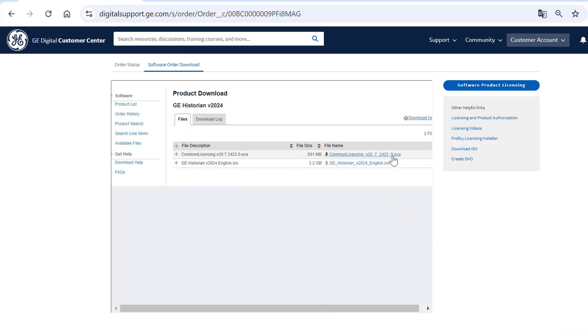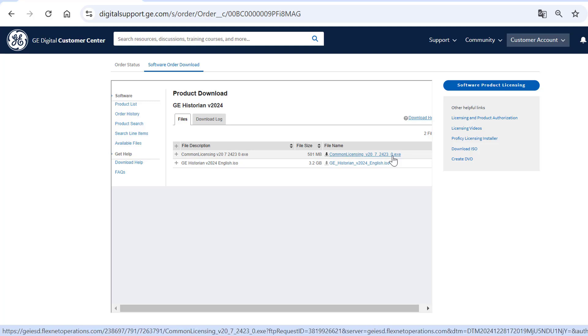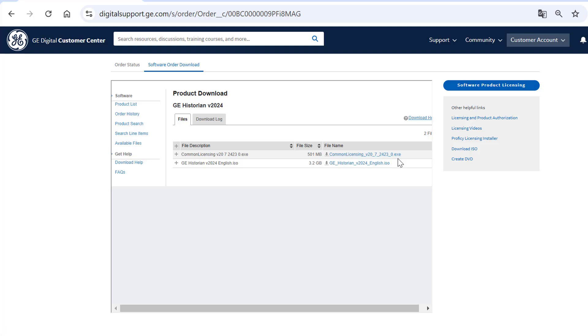If the latest licensing software is not installed, download and install Common Licensing to ensure proper product activation. It is highly recommended to download the latest licensing software along with the product ISO file.